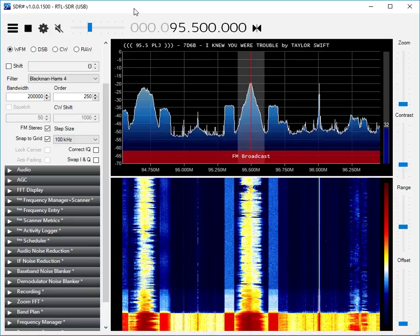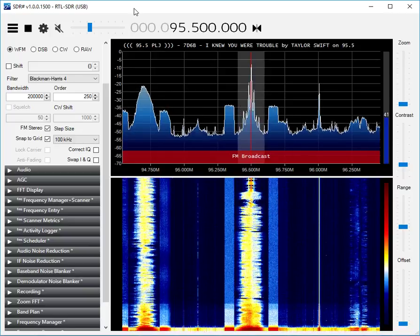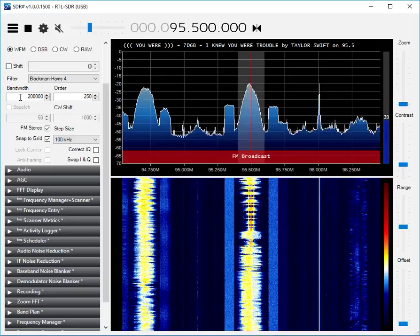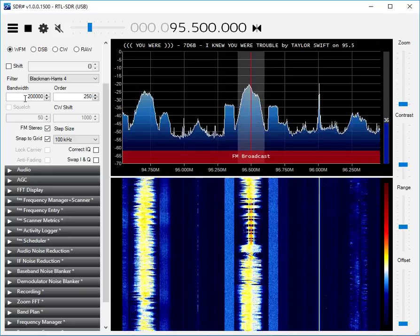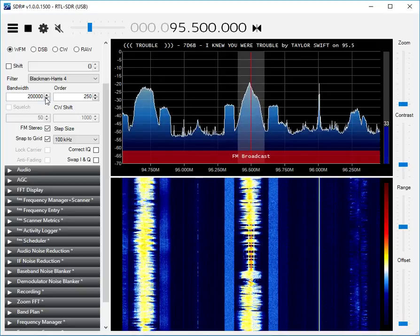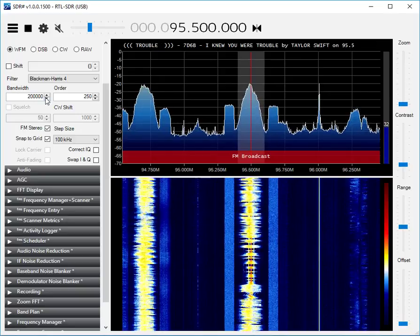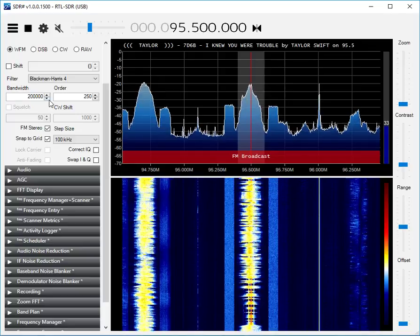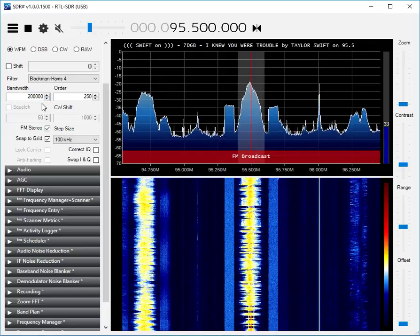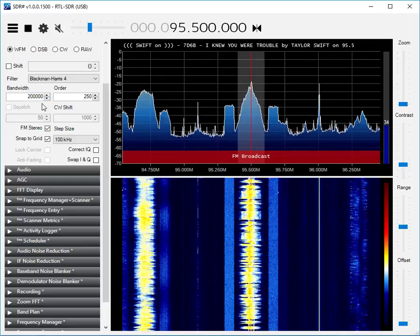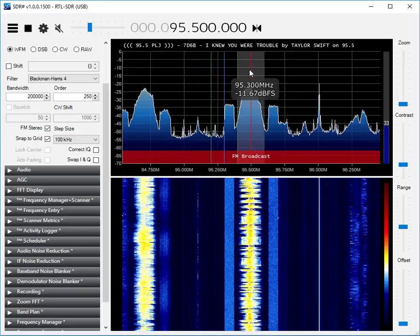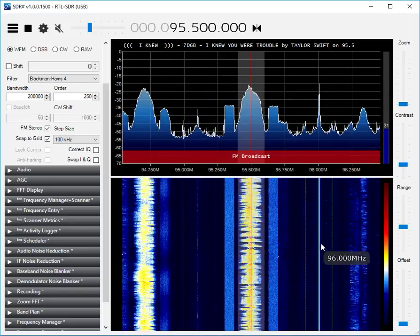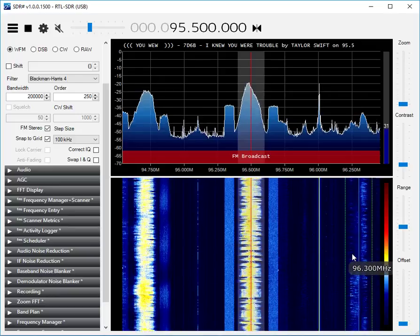This is SDR-Sharp receiving a wideband FM broadcast signal. The bandwidth is set to 200,000 cycles, or 200 kHz, which is the width of an FM broadcast channel. Up here we have the spectrum display, and down here is the waterfall display.